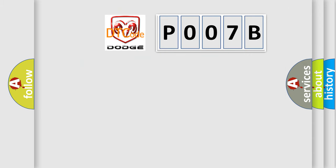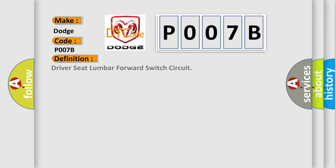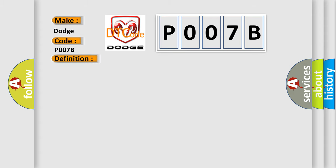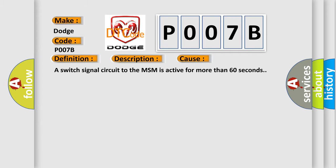So, what does the Diagnostic Trouble Code P007B interpret specifically for Dodge car manufacturers? The basic definition is: driver seat lumbar forward switch circuit. The battery voltage must be between 9 to 16 volts. This diagnostic error occurs most often when a switch signal circuit to the MSM is active for more than 60 seconds.